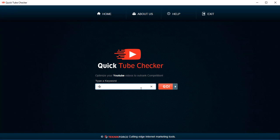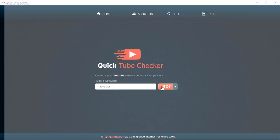The working is quite simple. You put in any keyword you want. For example, I want to put in native ads. I was researching this this morning. Click on go.